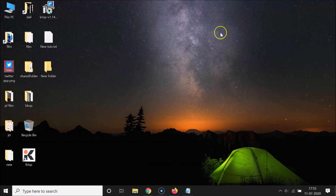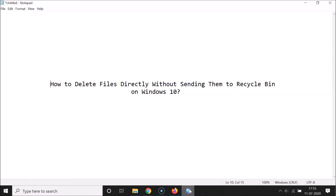You can see I don't have any file in the Recycle Bin, so it's now permanently deleted. That's how you can easily delete files directly without sending them to the Recycle Bin on Windows 10. Thanks for watching — if you like my videos, please support this channel by subscribing. Thanks, bye!